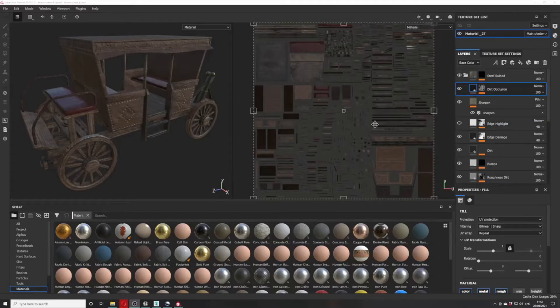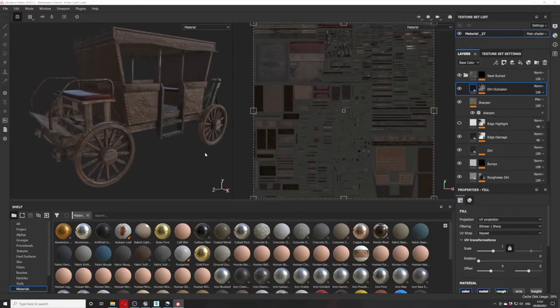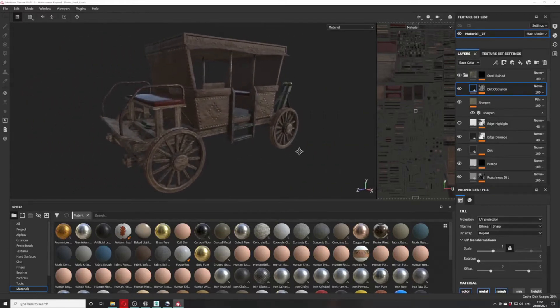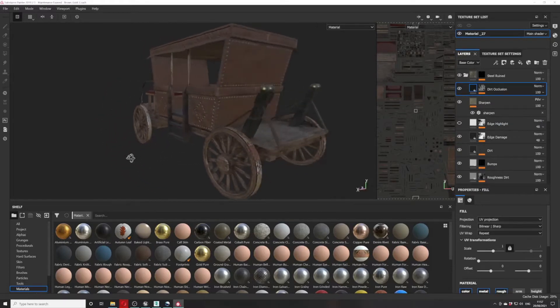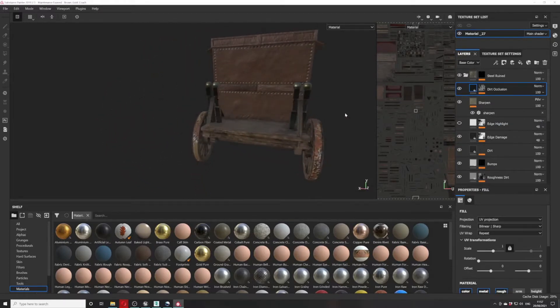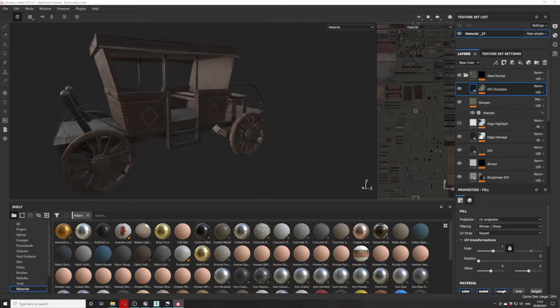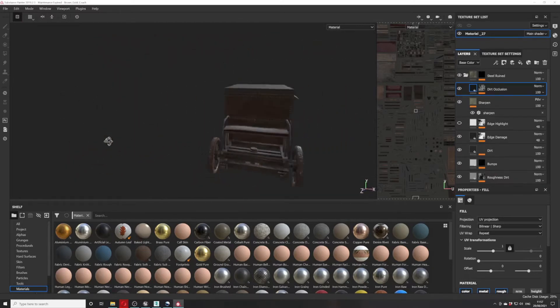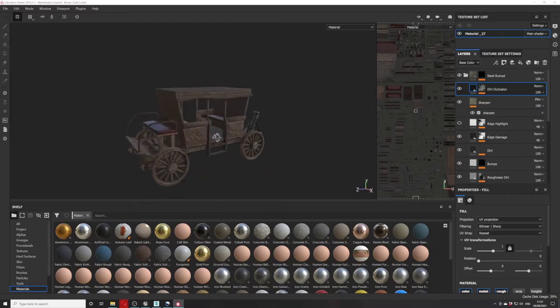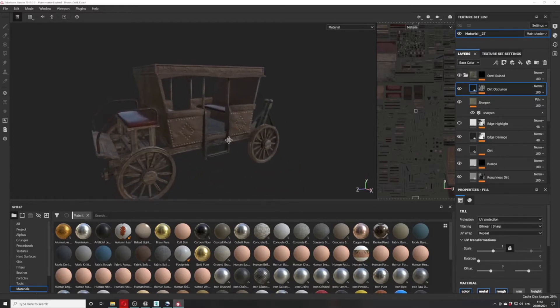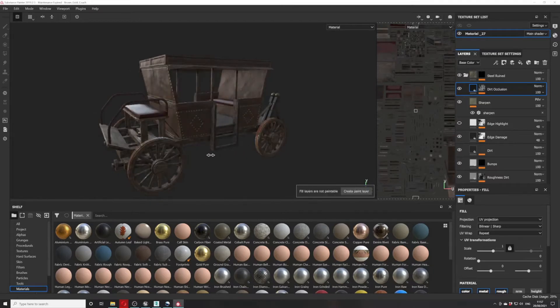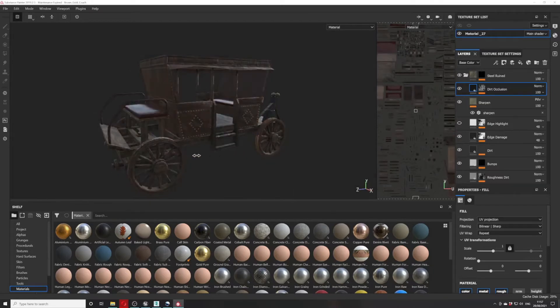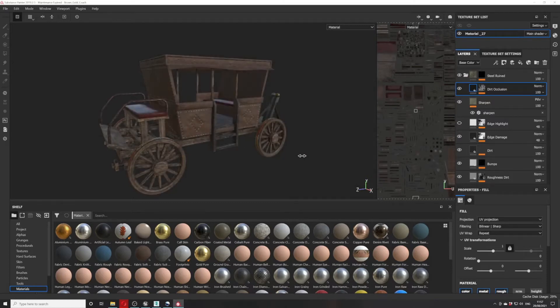Next, we're off into Substance Painter. This is your texturing program. As you can see, here's one cart showcasing what the textures look like, all finished on one of the first carts. This is a very brown cart. I've gone for the leather with the gold studs and slightly different color leather for the seats.